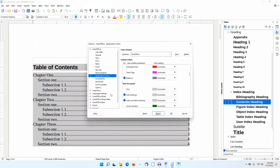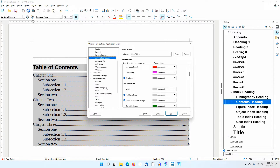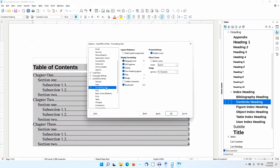Before leaving this dialog, I'll go to the LibreOffice Writer section and select Formatting Aids. In the Protected Areas section, make sure Enable Cursor is checked. If not, you will not be able to right-click in the Table of Contents area to update it. I'll close this dialog.